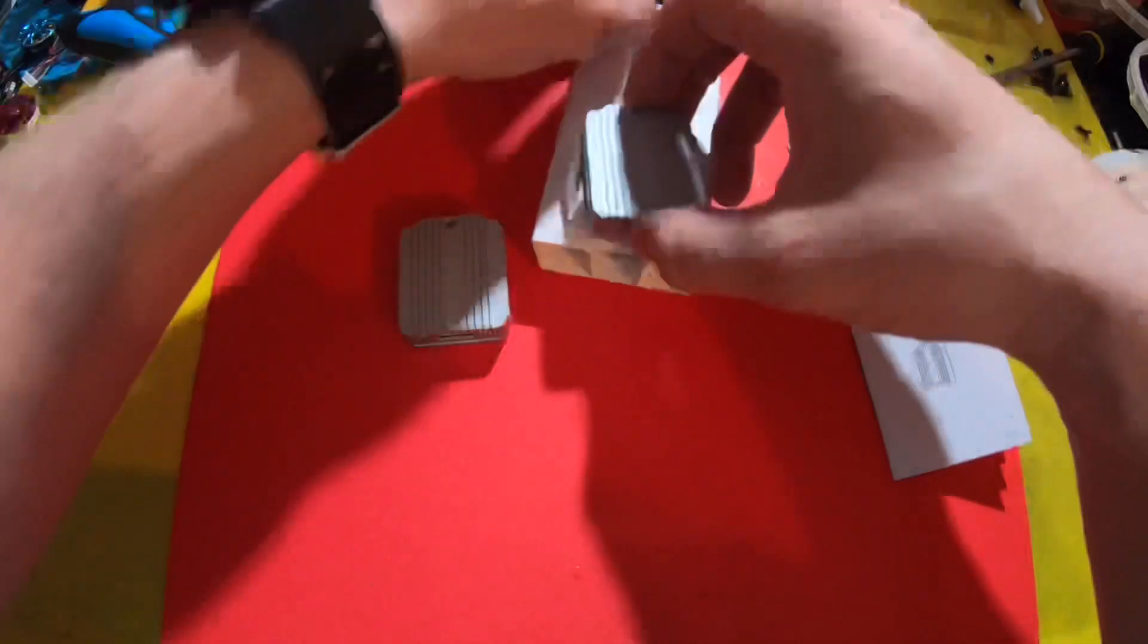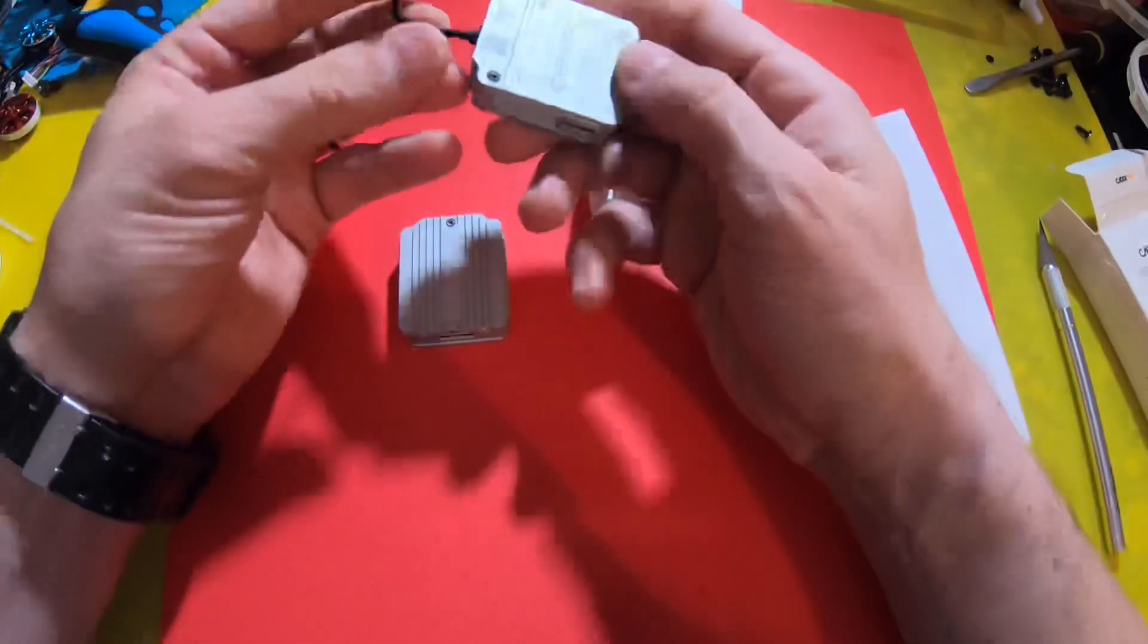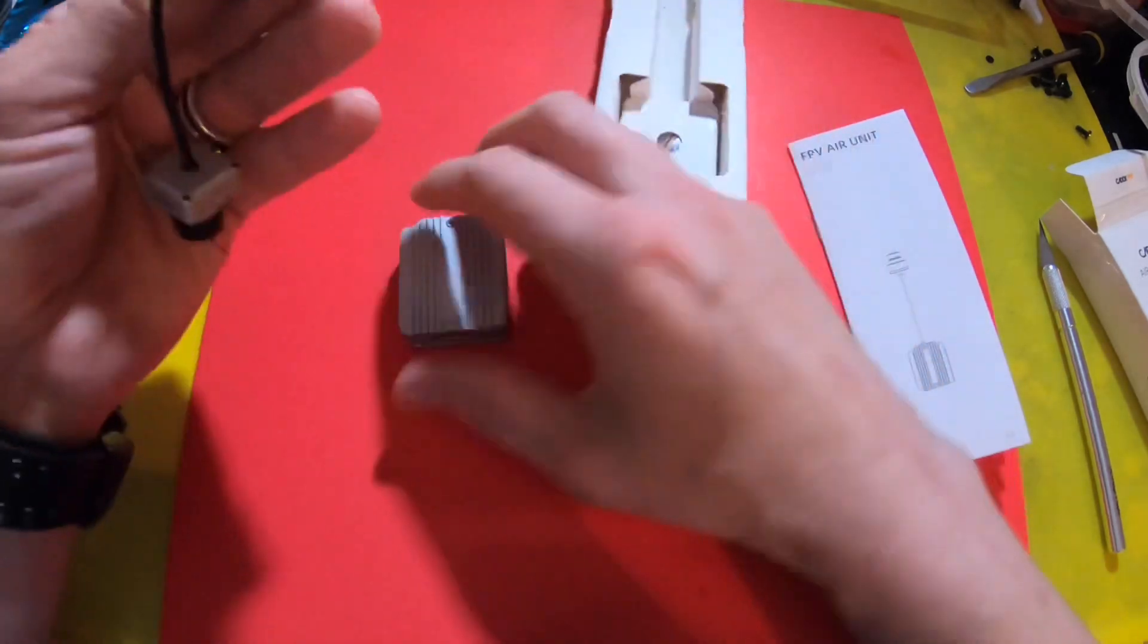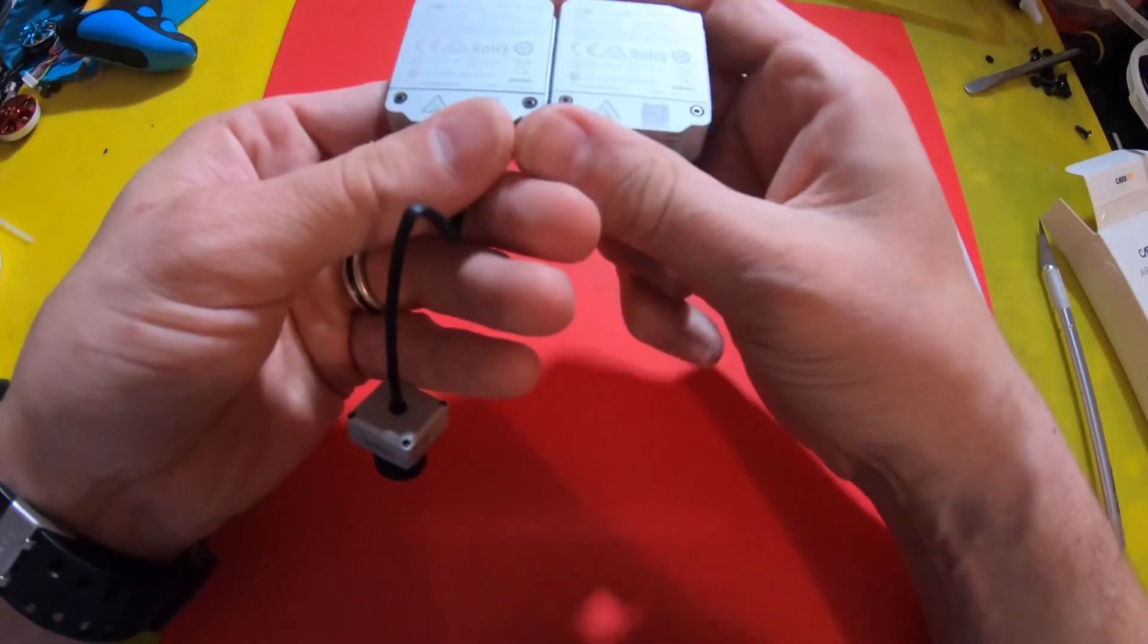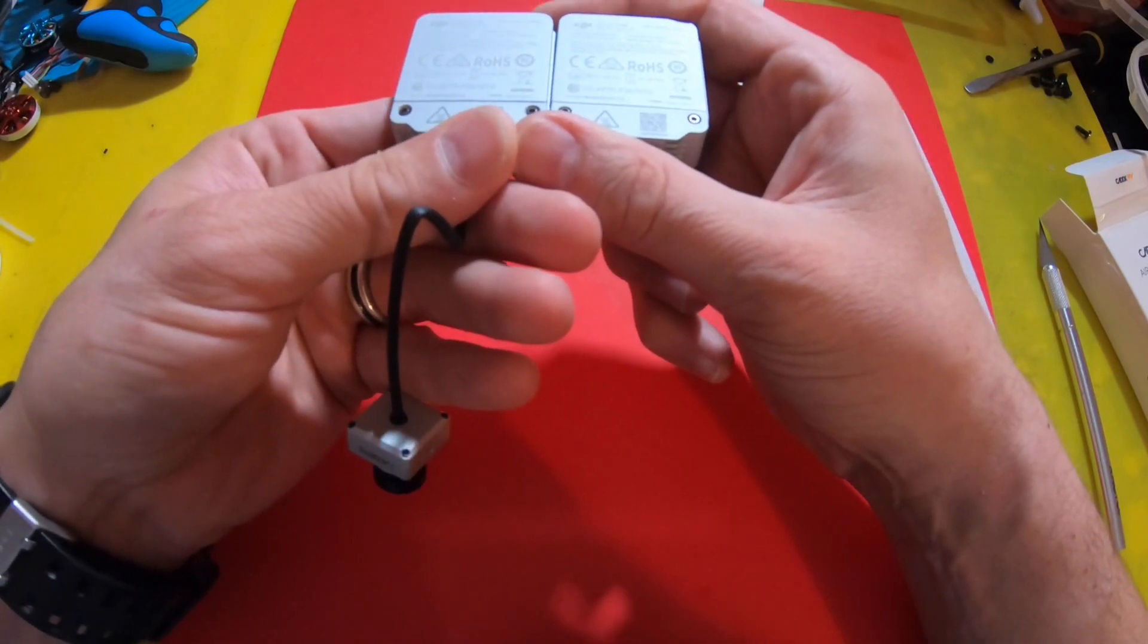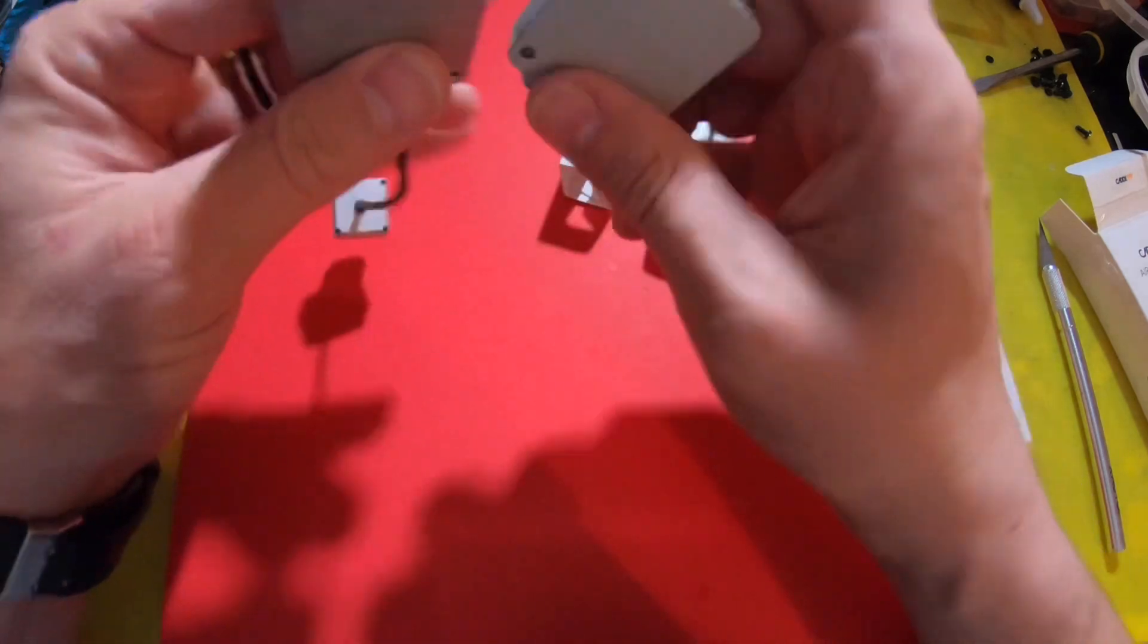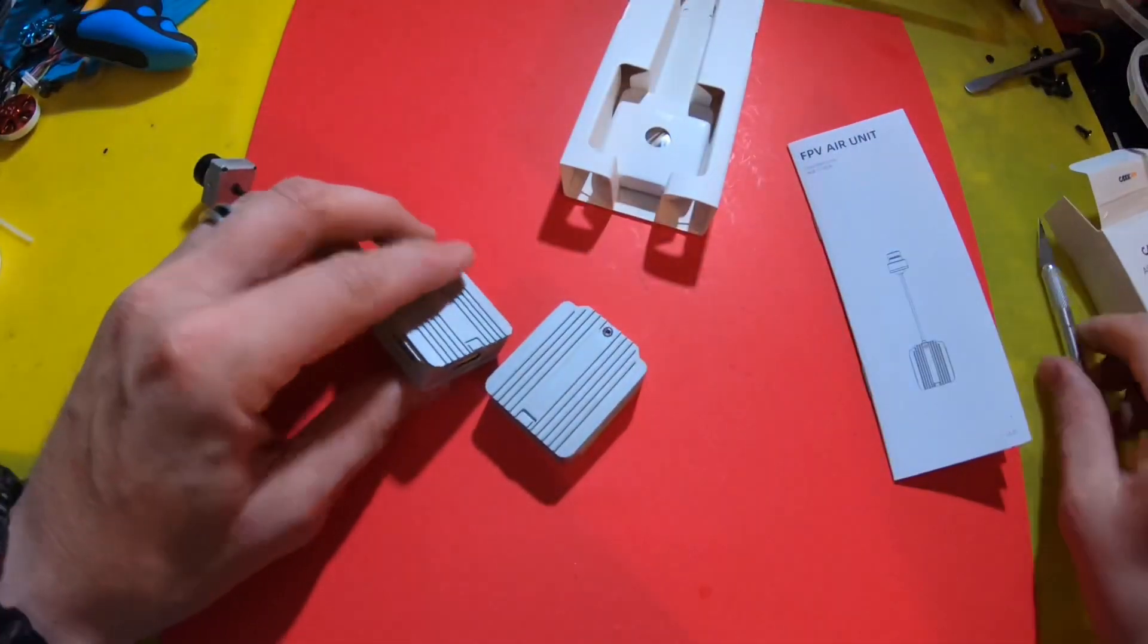But yeah, I'm pretty sure this is 100% still the old air unit. Because if it says manufactured by DJI Technologies on the case itself, unless, you know what, let's open it up and find out.